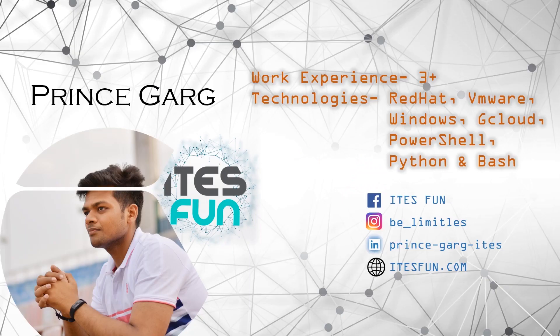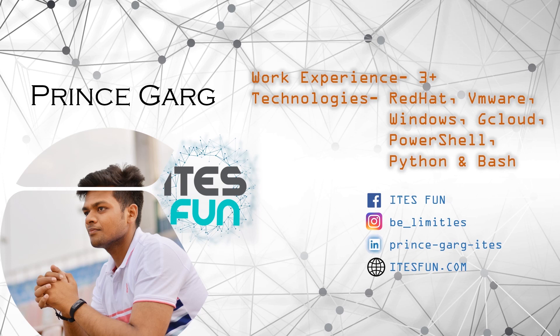Let's have a small introduction of myself. My name is Prince Garg. I have 3 plus years of work experience and worked on RedHat, VMware, Windows, Google Cloud, PowerShell, Python and Bash Script. Kindly follow us on Facebook, Instagram, LinkedIn and reach out to us on itesfun.com.